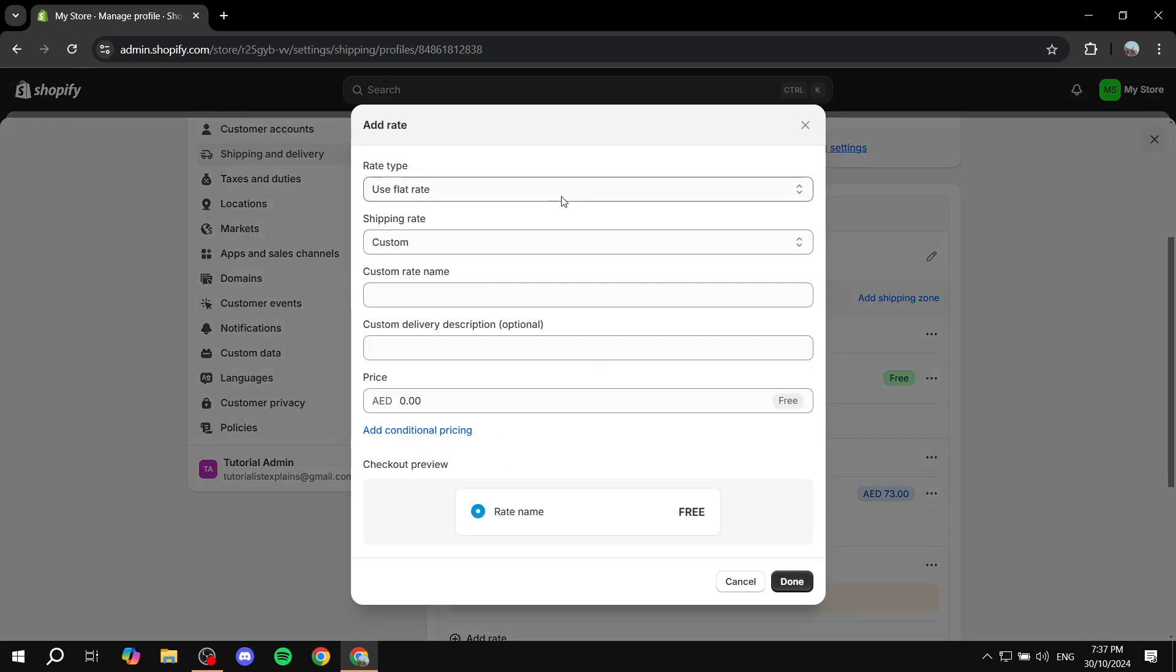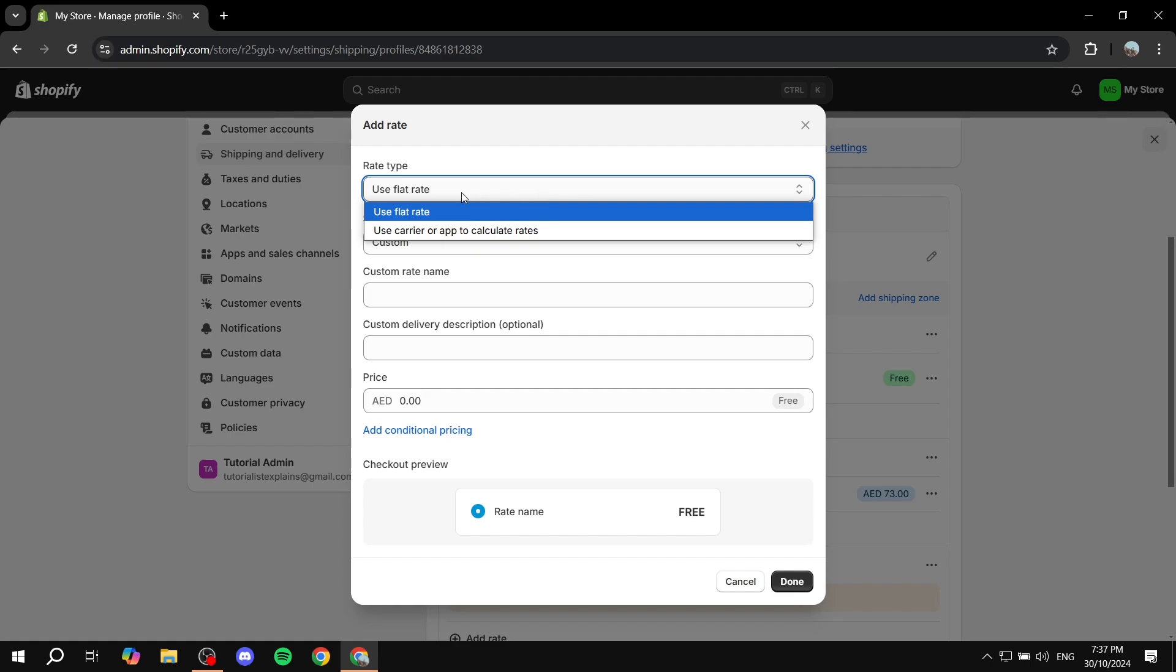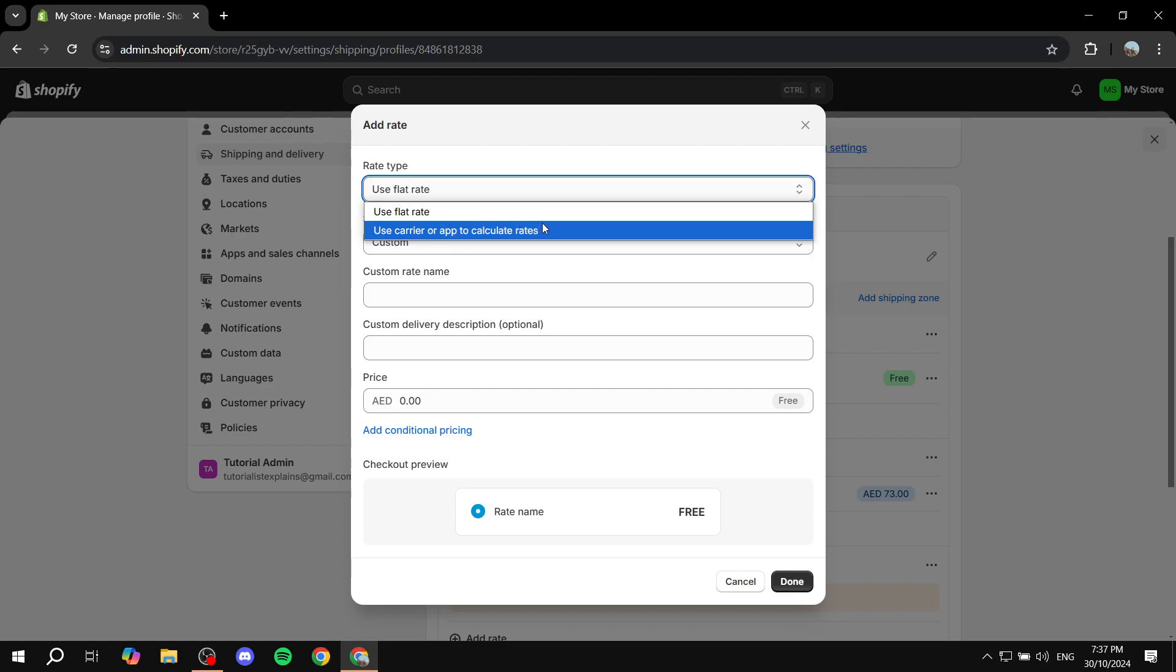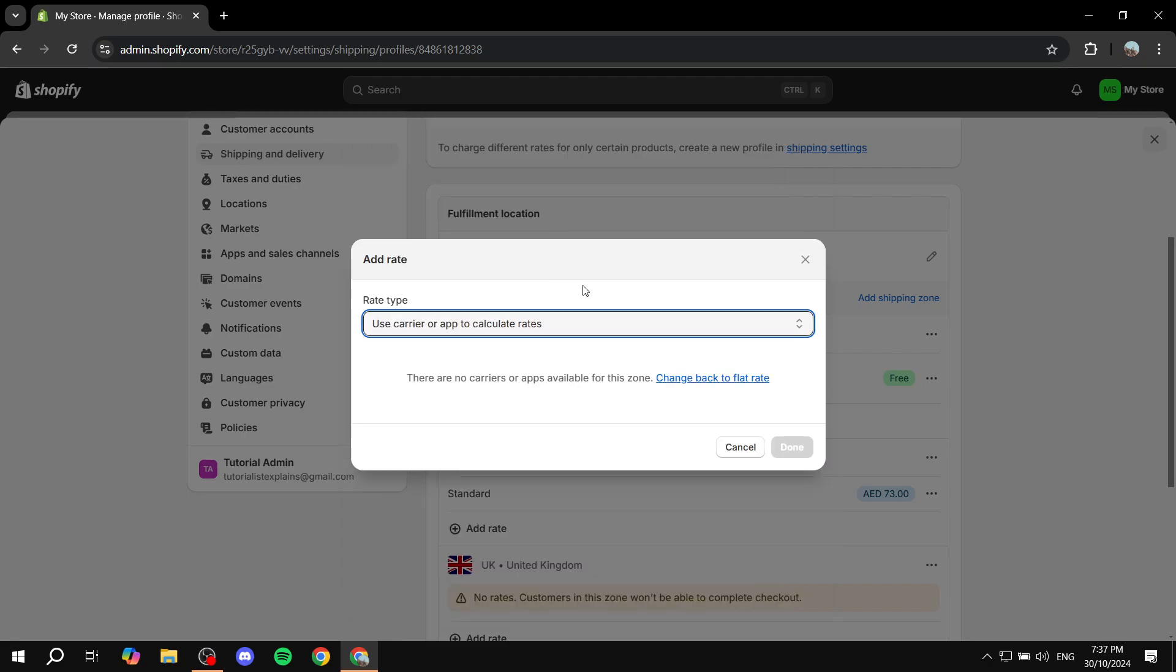And then from here, we just want to select whether it's going to be flat rate or we want to calculate the rates by a carrier or app. If you do that, then you would want to select the apps that are available for your zone. So in my zone, there are no apps that are available for me. But for you, you can just go and select them, the ones that are needed. And then you can just go ahead and add the flat rate or percentage for the handling extra.